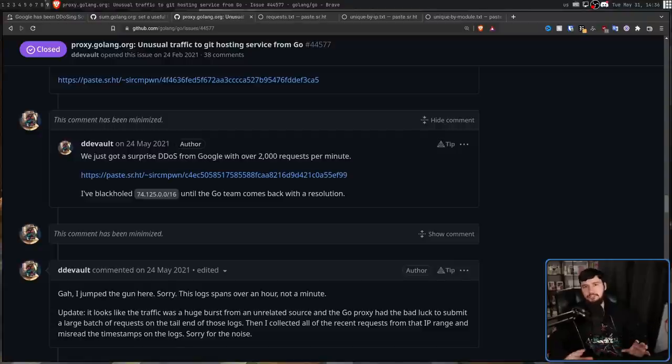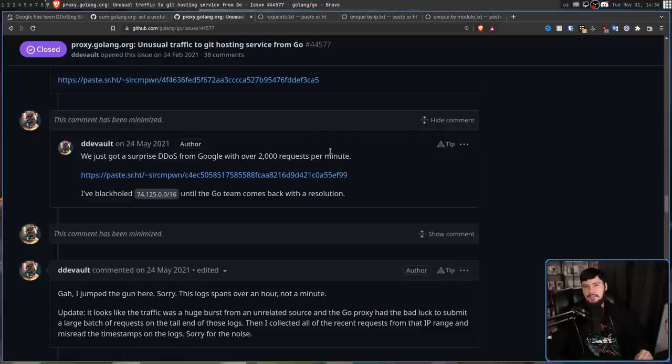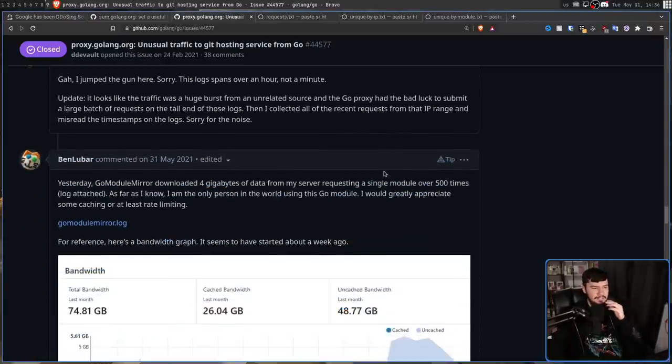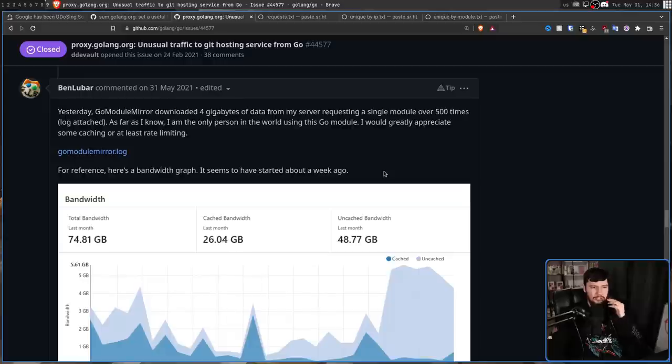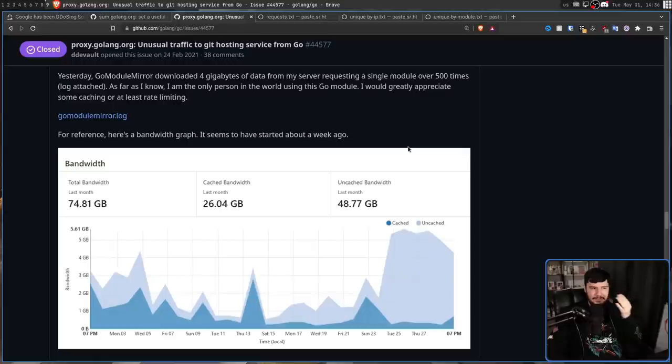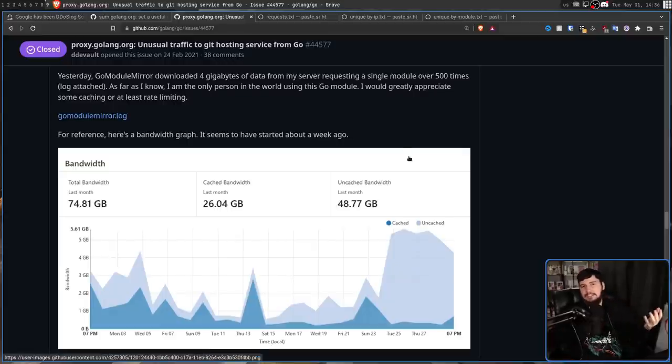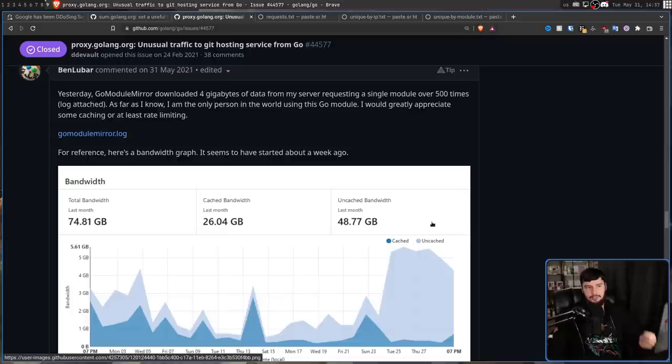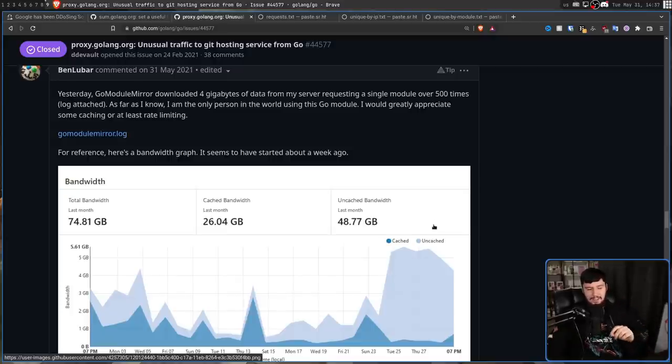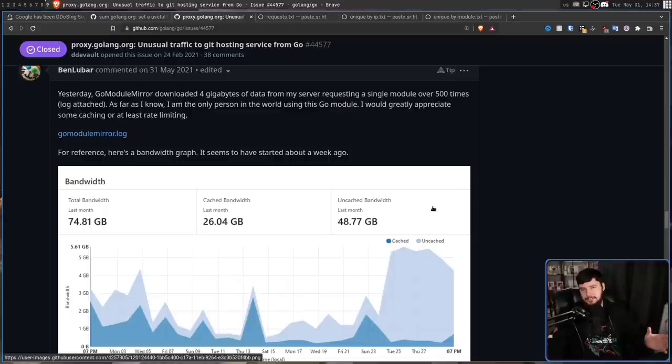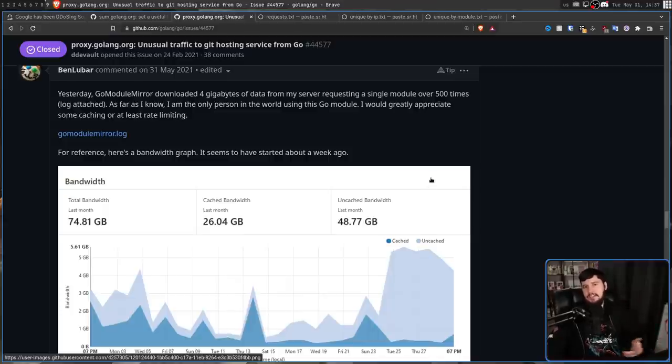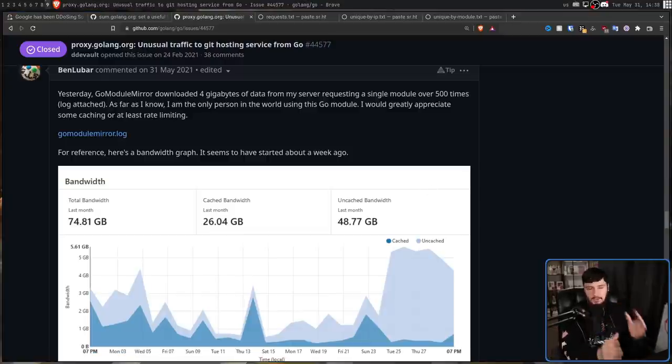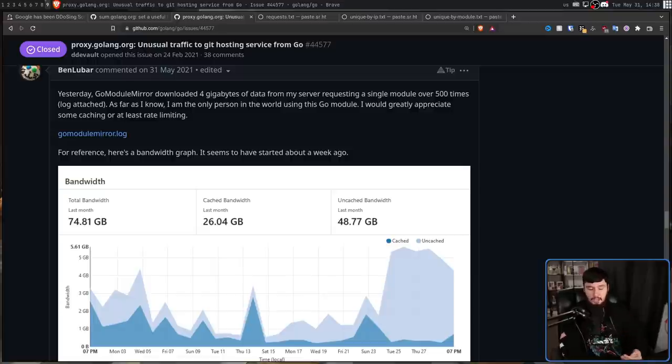But Drew wasn't the only one with a problem here. And another developer by the name of Ben Lubar started noticing a lot of traffic coming to his server. And he didn't really have that much traffic beforehand. He was basically just managing it for himself. Four gigabytes of data came in for a single module that was requested 500 times. And this wasn't a module that other people were using. He was just hosting it on a remote, so he had a copy of it somewhere saved if, you know, his computer crashed or something like that. Clearly at this point, it wasn't just a source hub problem. Other users were being affected as well.